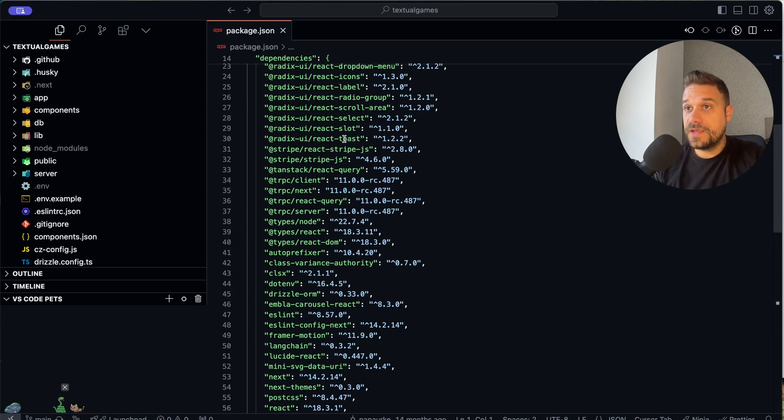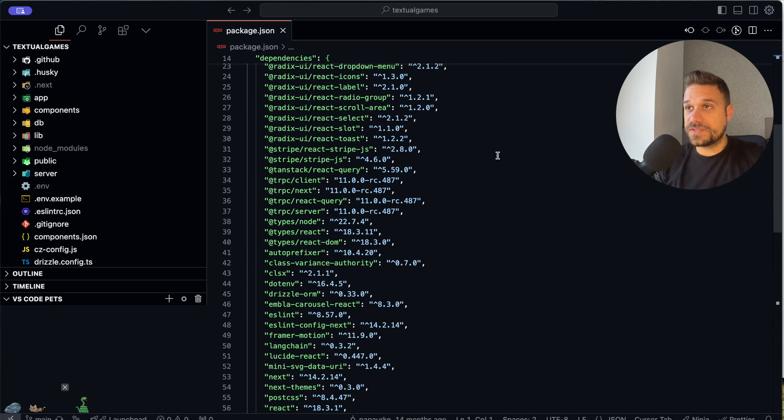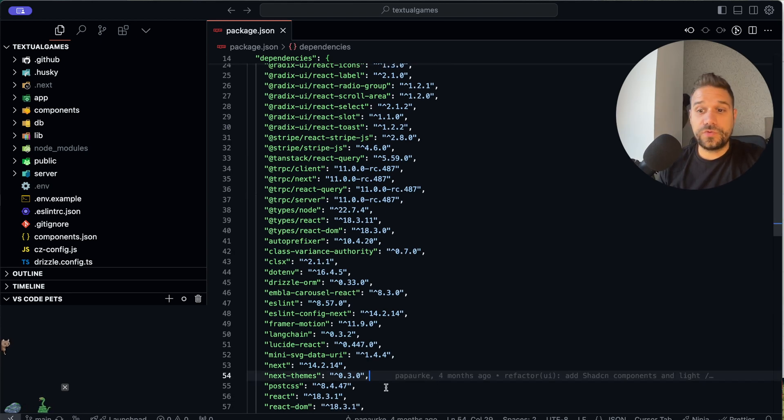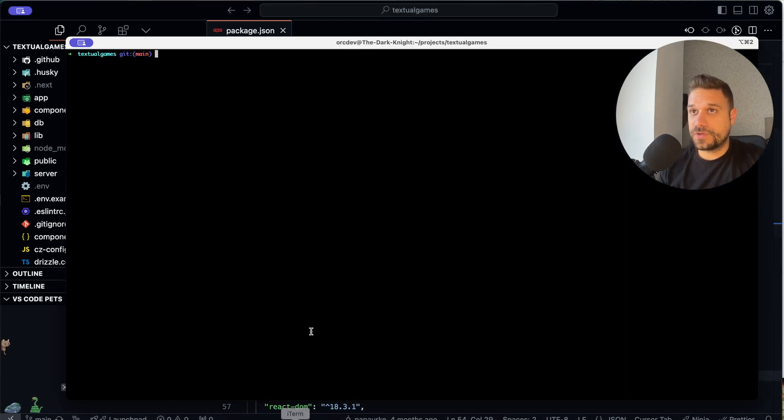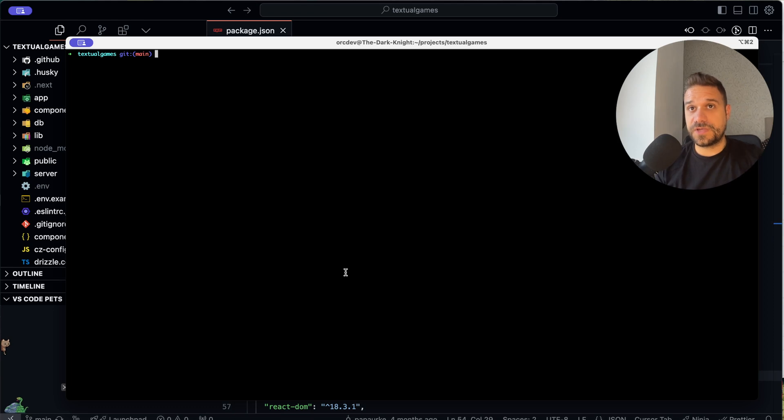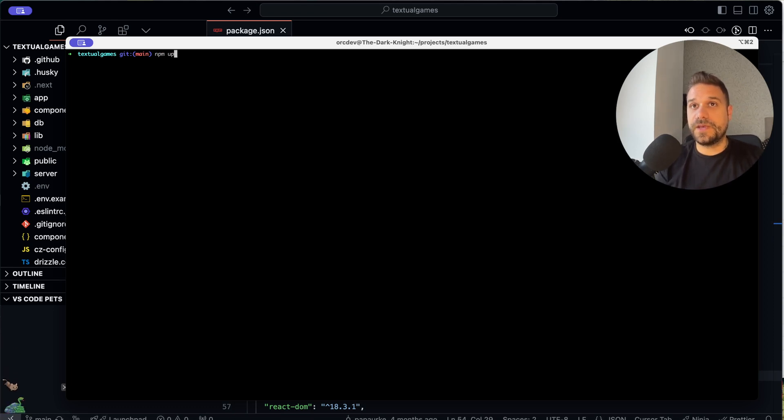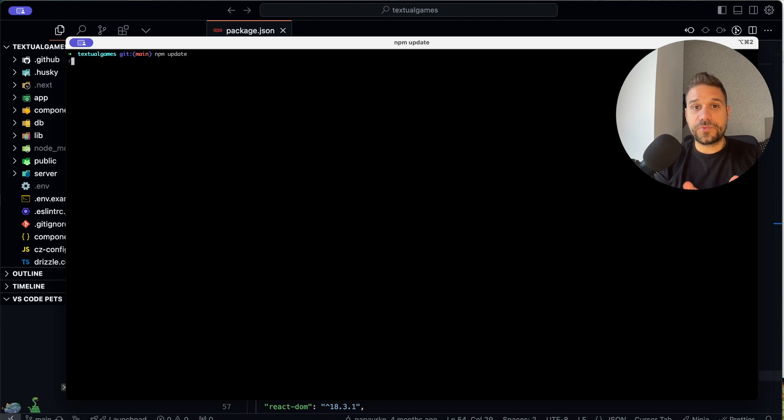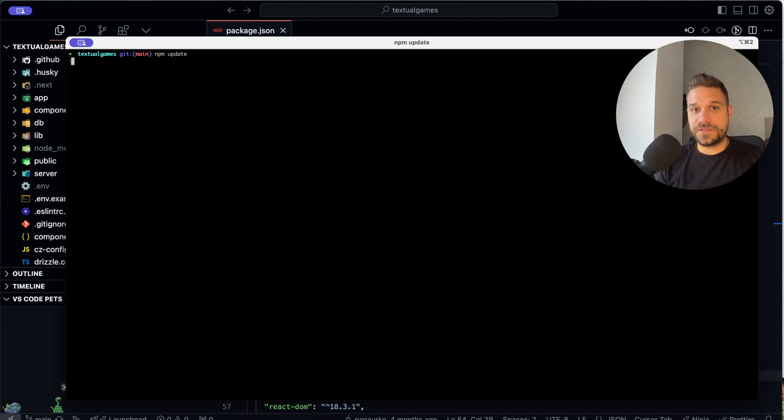I want to update them all with just one command. So I'm going to open my terminal here inside the textual games directory, and I'm going to use npm update. Now what is the problem with this command? It updates all the dependencies, but not the major versions.